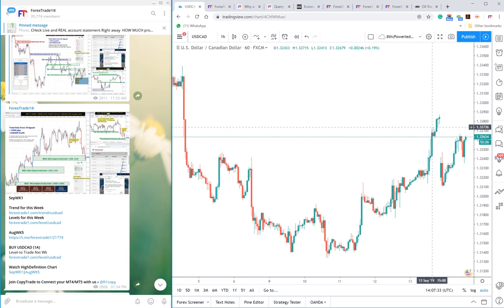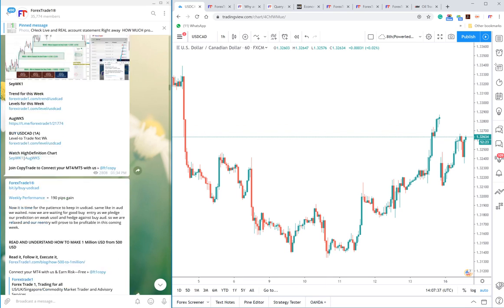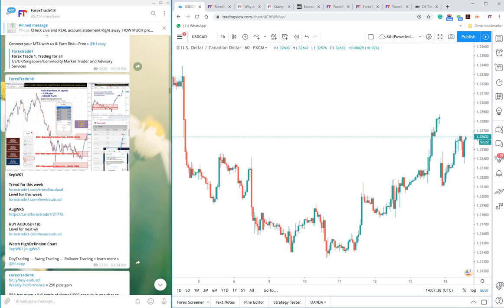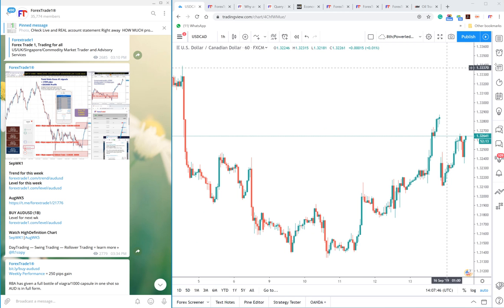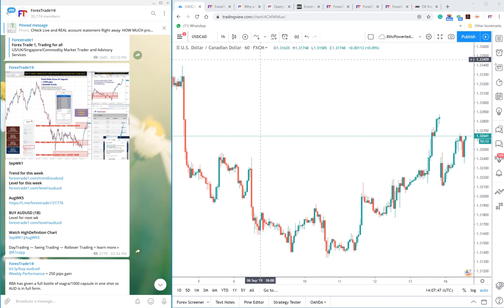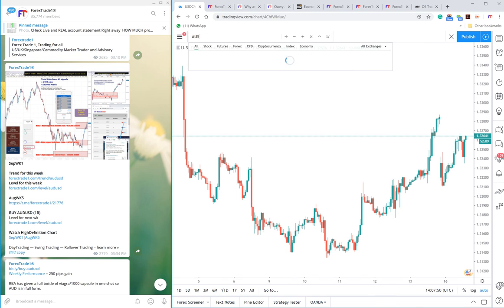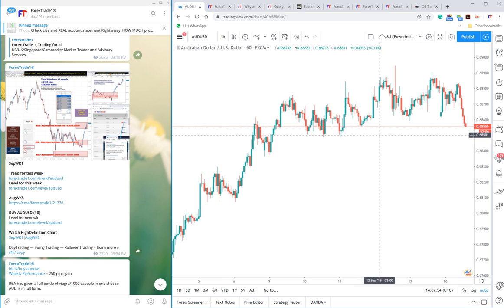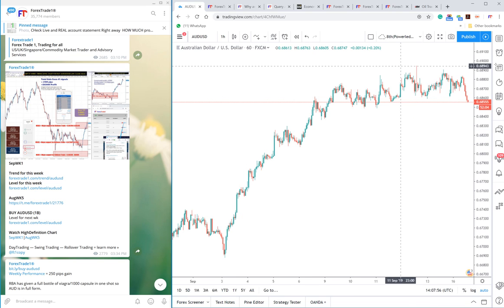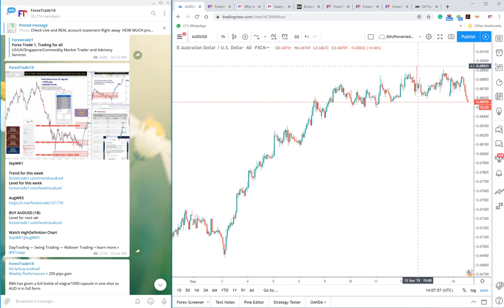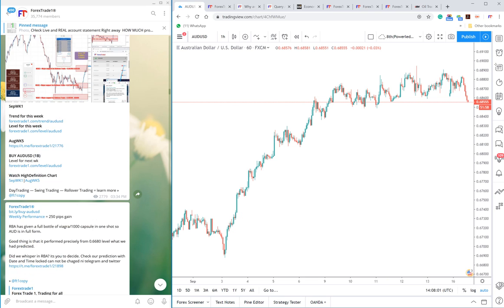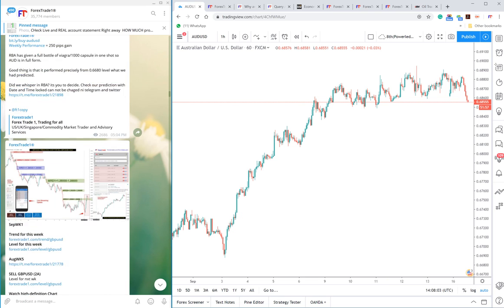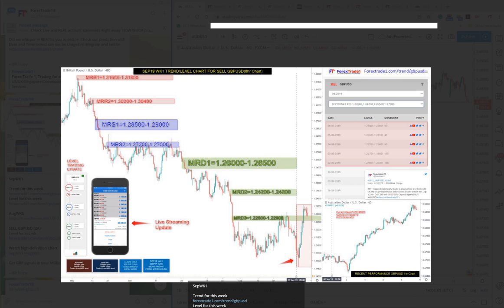Now AUDUSD, the take profit was given 0.688. We will check AUDUSD. You can check here it traded on the 12th September at 0.6890. The take profit was achieved. It is all in the prediction.